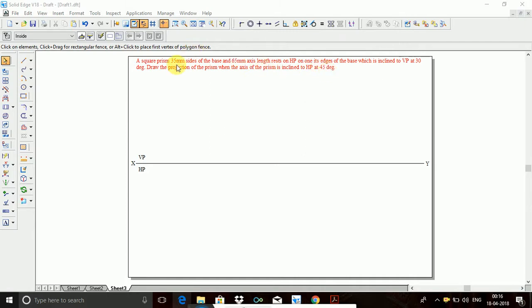In this problem, they are given 35 mm sides of the base and 60 mm axis length. The prism rests on one of its sides on HP, towards the right hand side. The resting edge is inclined to VP at 30 degrees. Be careful — students make a mistake in this type of problem. You need to understand which is the inclination to VP. The resting edge should be inclined to VP at 30 degrees — do not incline the axis. The second position is: axis of the prism is inclined to HP at 45 degrees.